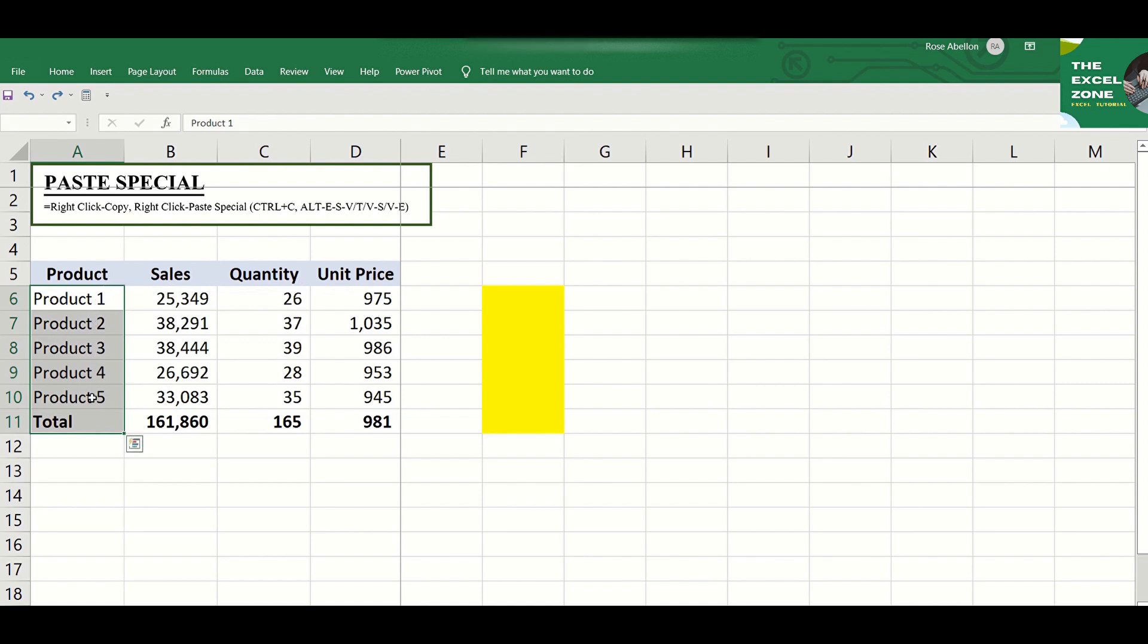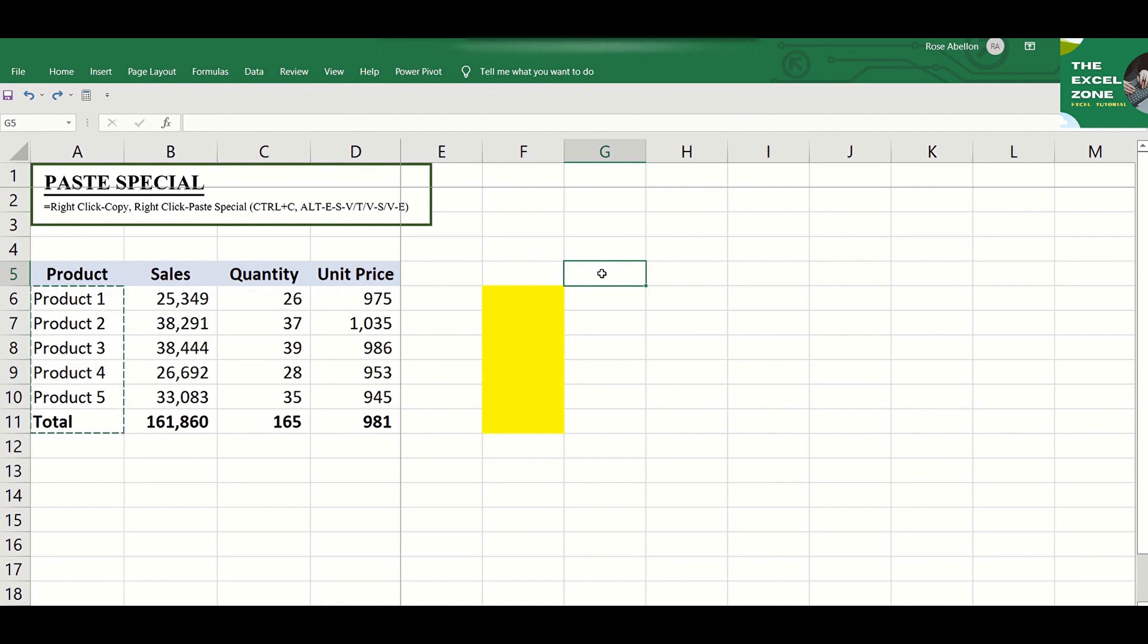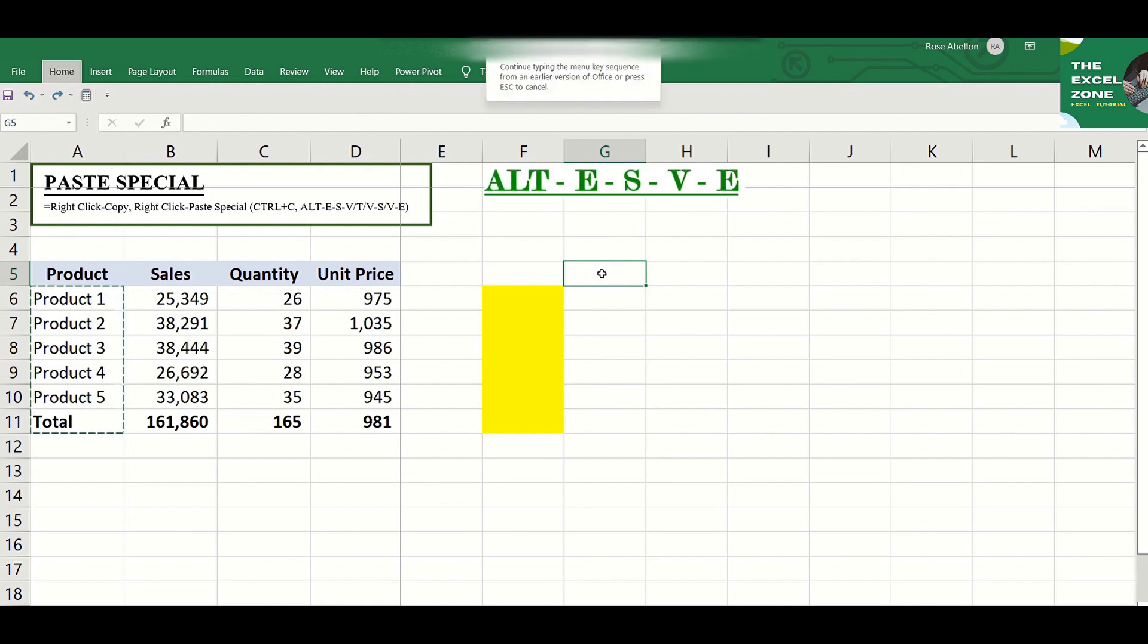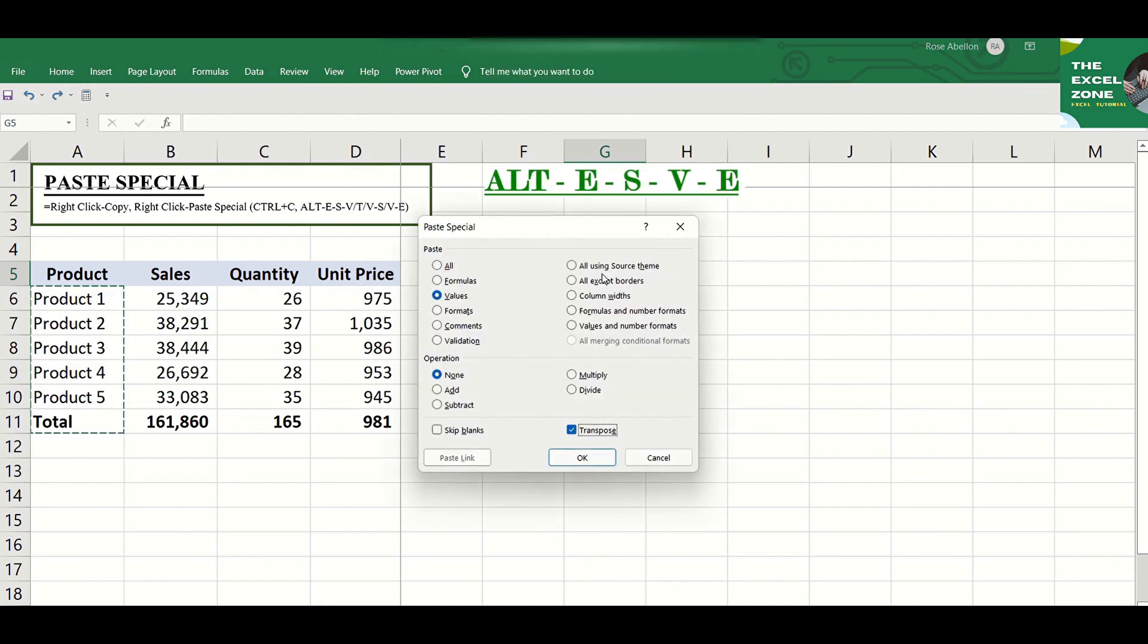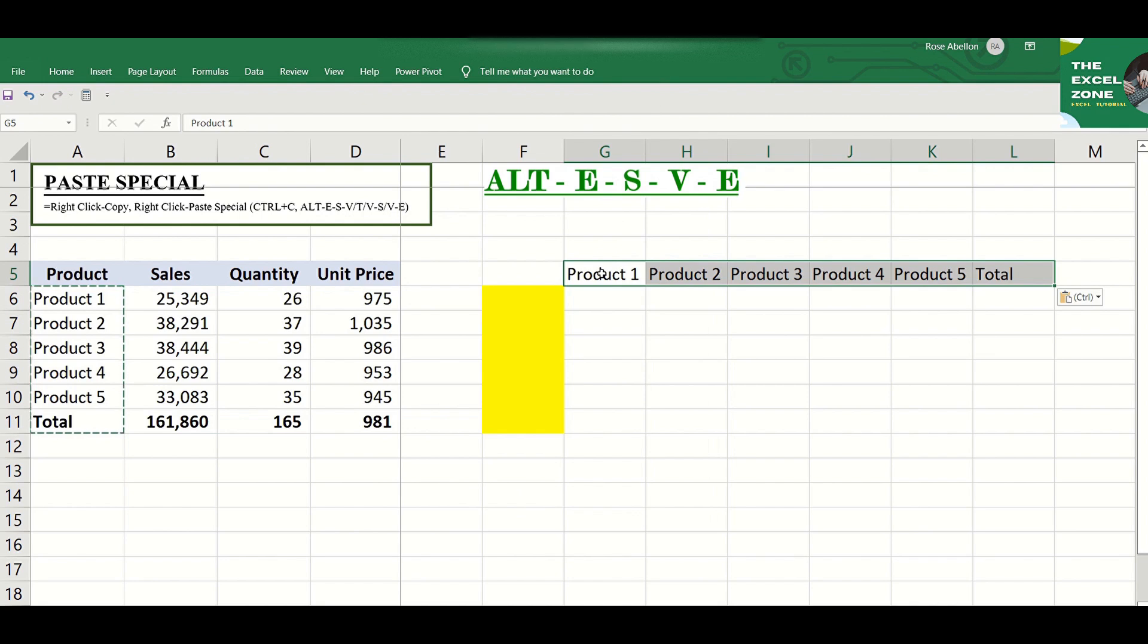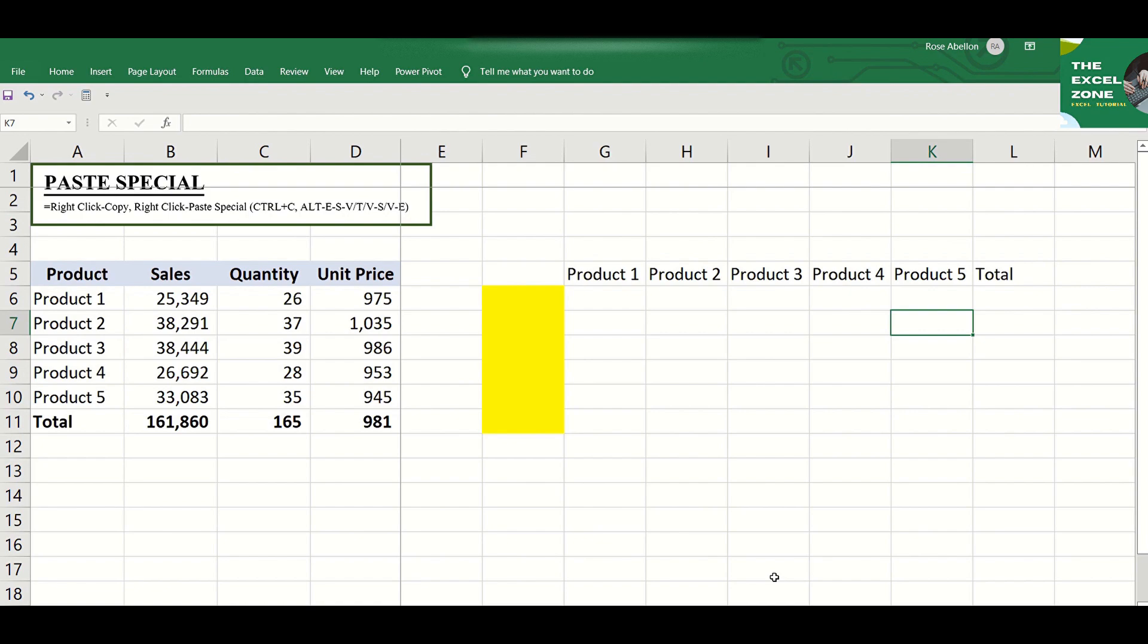So these product names are arranged vertically but you can copy and paste them somewhere horizontally with the use of Alt-E-S-E. That's how Paste Special function helps in various ways.